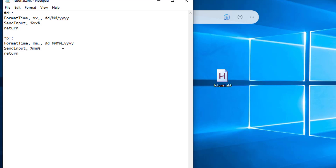We have written a date. We have written a simple email — so this is the email. Now Abdul Rahman Sahib has a reply. The first key is 'd-r', which means 'Dear Abdul Rahman'. So this is 'Dear Abdul Rahman'.